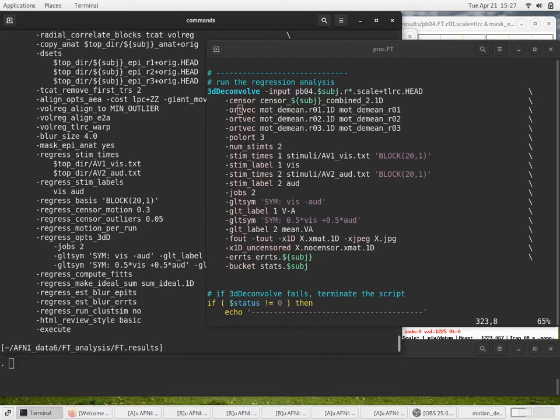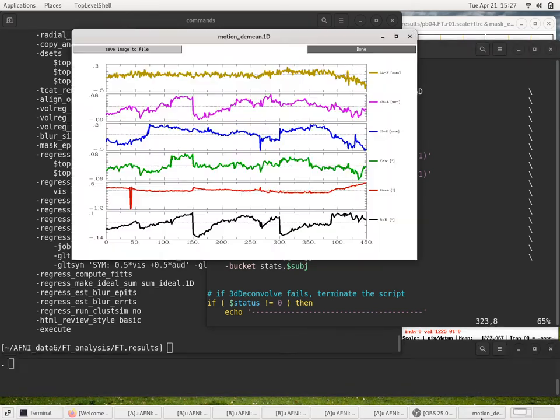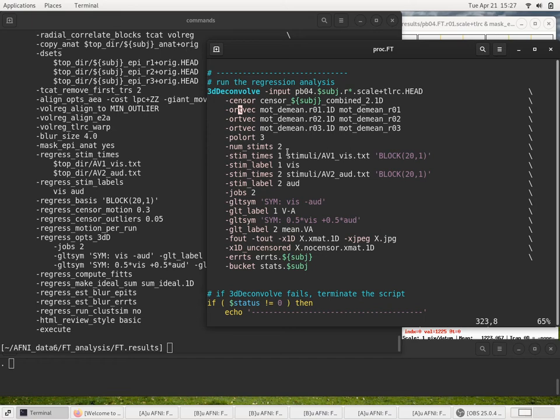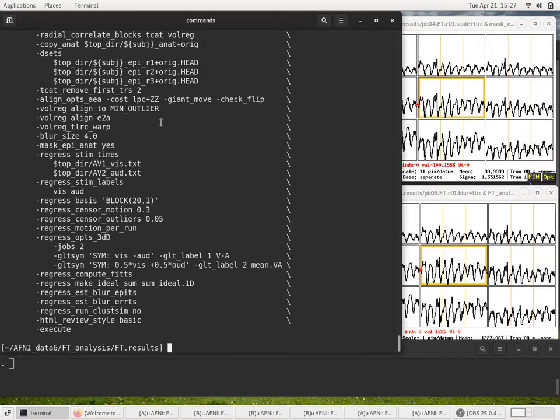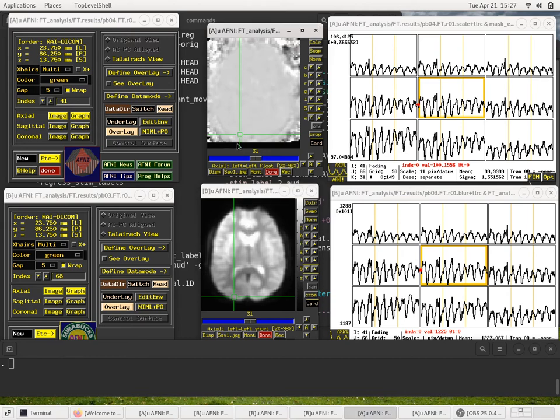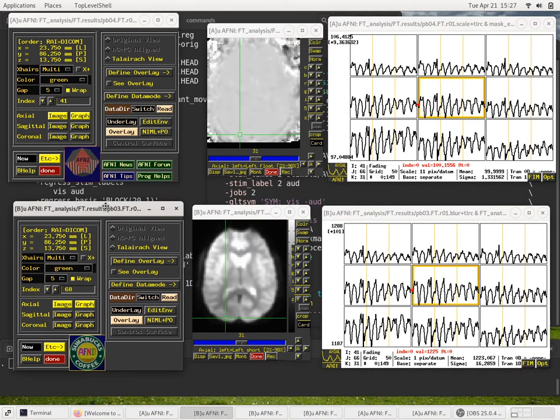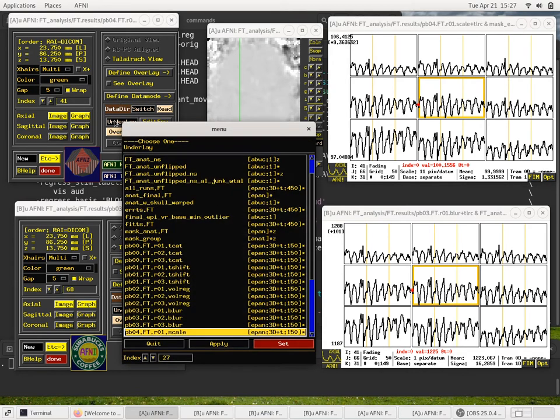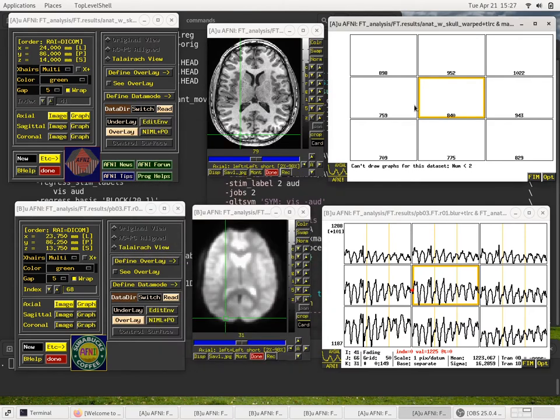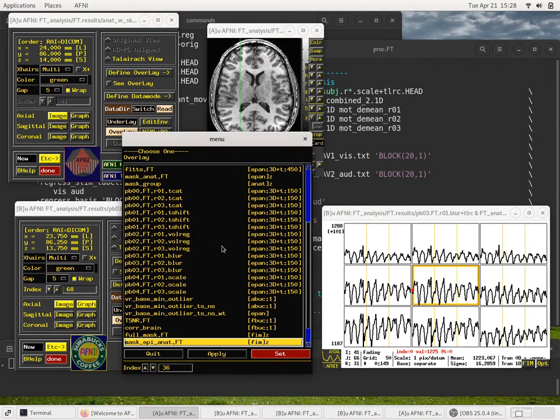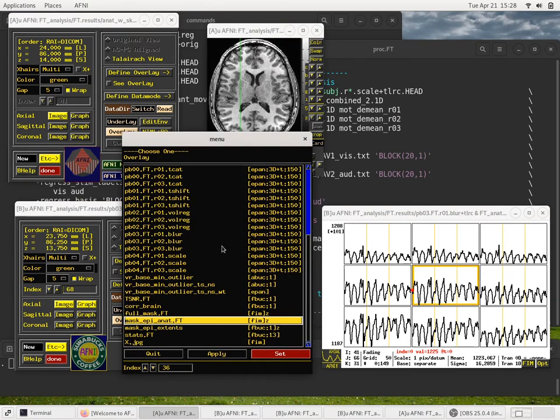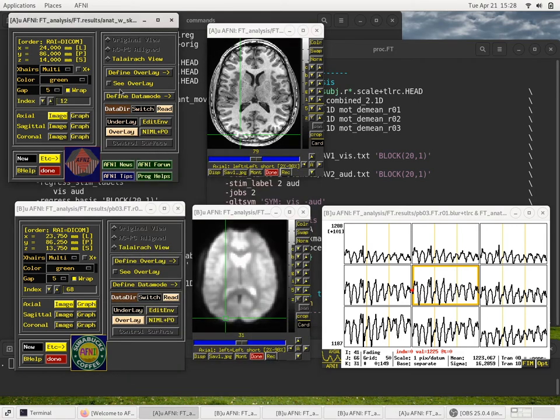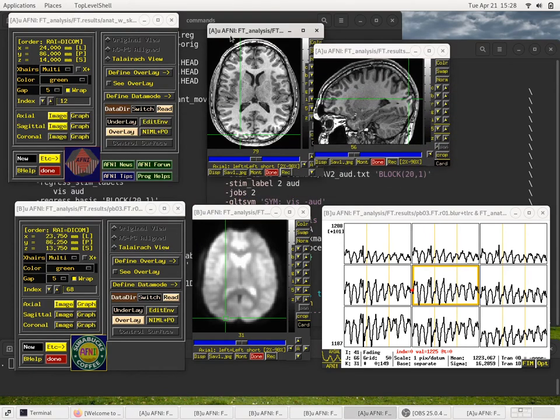So now that we have gone through the 3DDeconvolve command and understand the model, I see I have some extra stuff still plotted here. Let's actually look at the results in AFNI. So I'll just lower these windows briefly and we see absolutely nothing. Maybe there is no activity. Let's open a couple of windows.